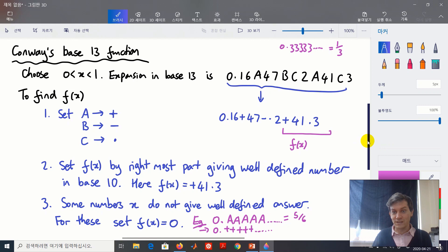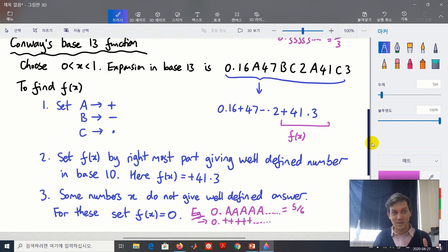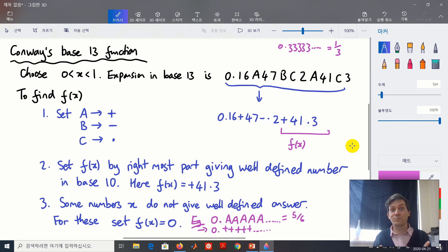The claim is that this function is obviously not continuous — I hope that's clear from the way it's defined — but it does satisfy the intermediate value property: between any a and b, the function f takes whatever value you want. I'll now prove those two claims.